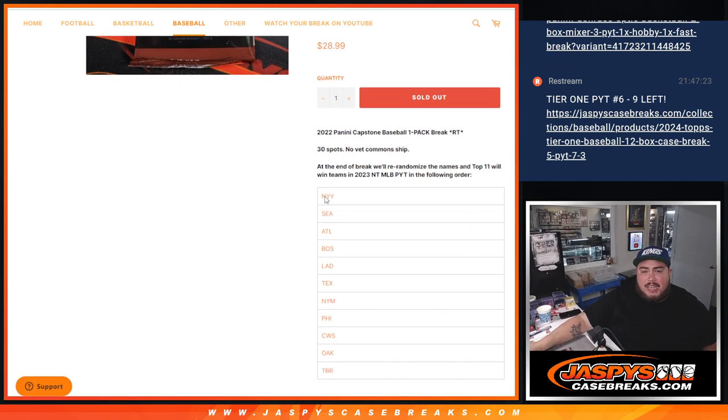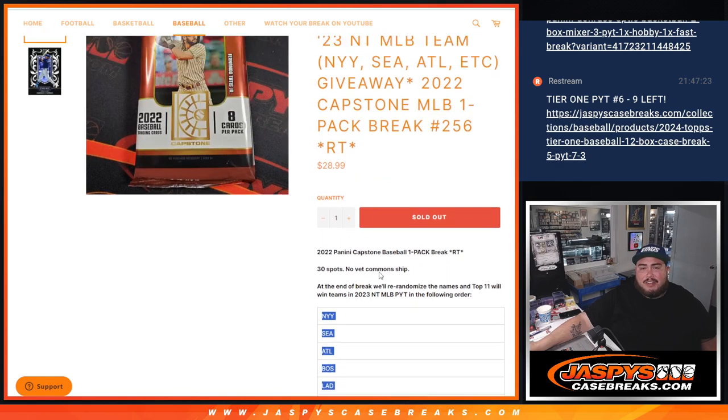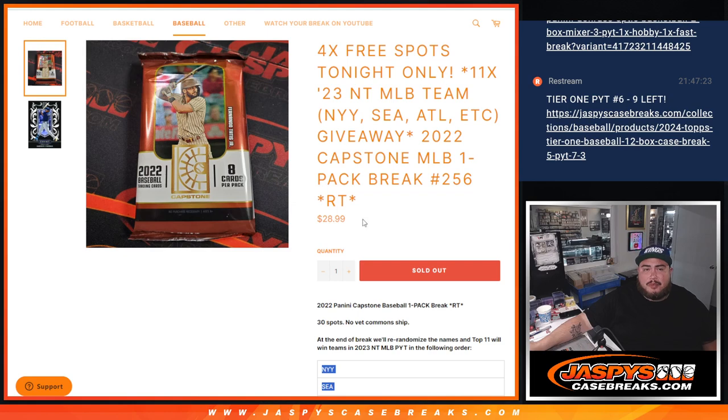Starting with the Yankees out there, I think we're like a $270 plus team all the way down to the Diamondbacks. So 11 out of the 30 get into the break.